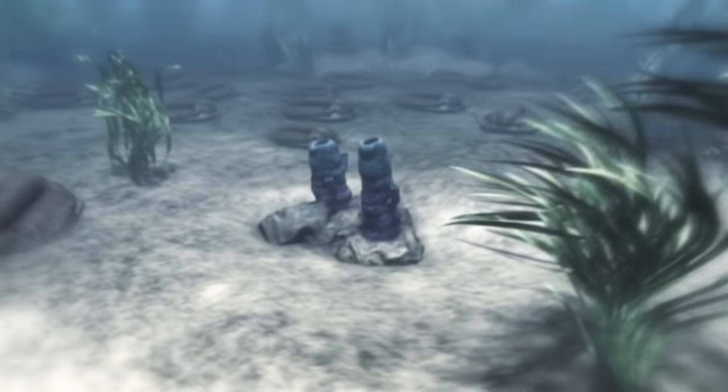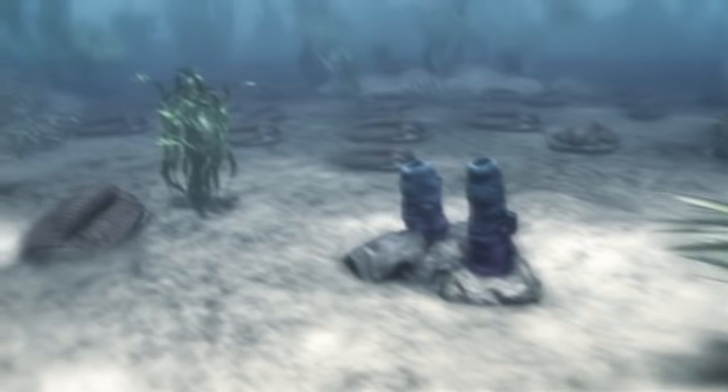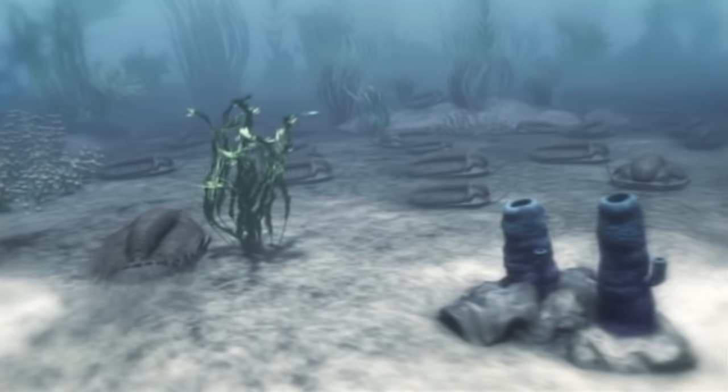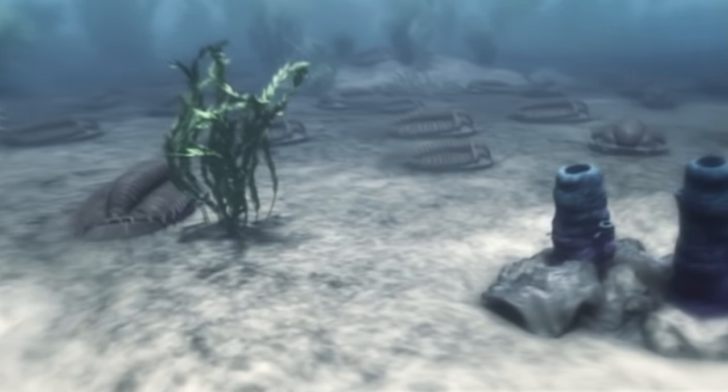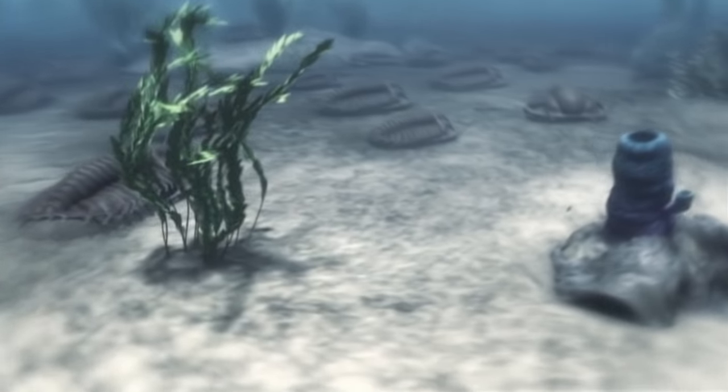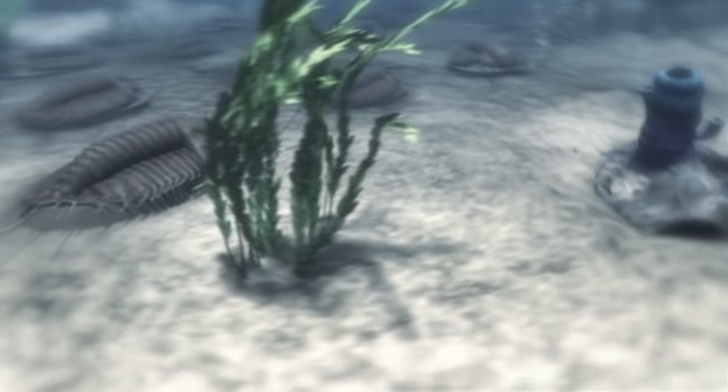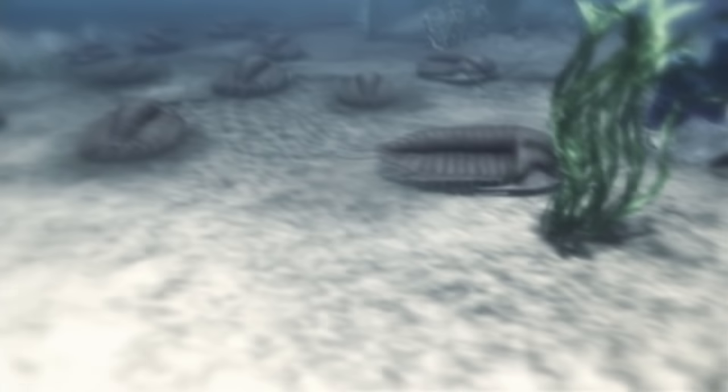They're trilobites. Distant relatives of insects, lobsters, even scorpions.